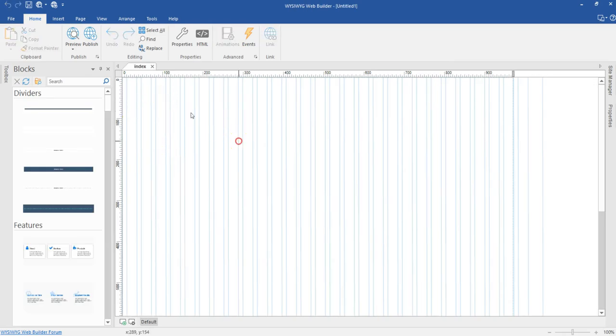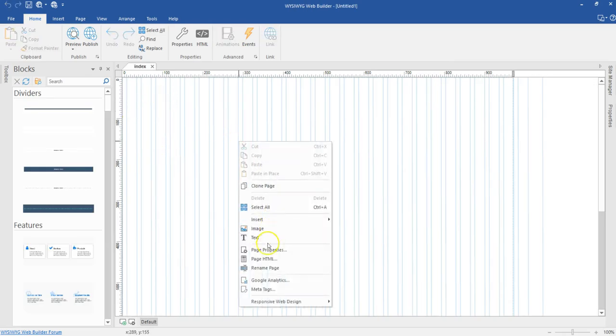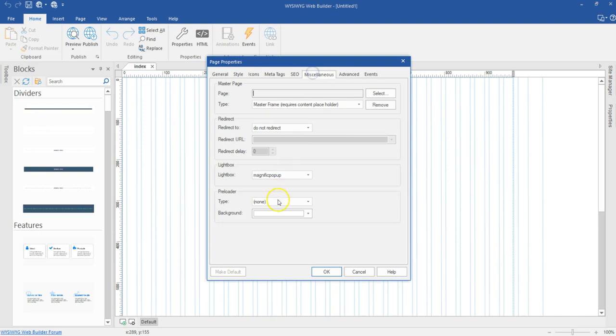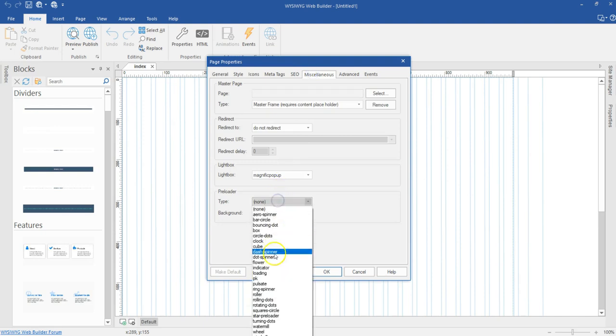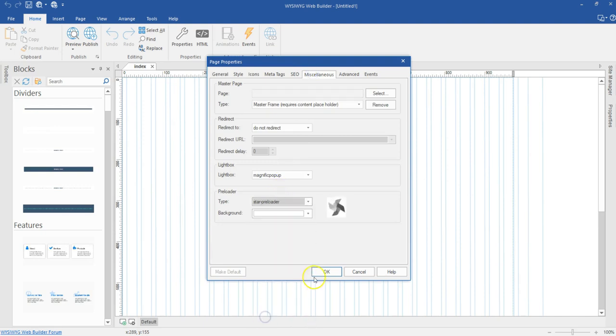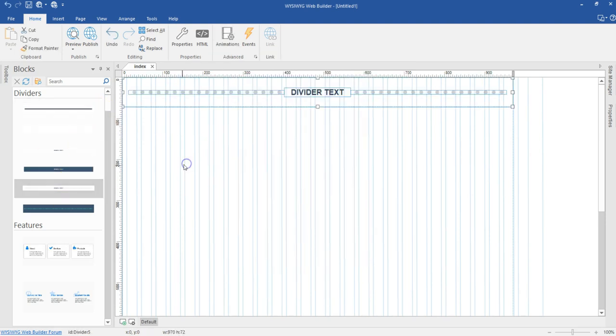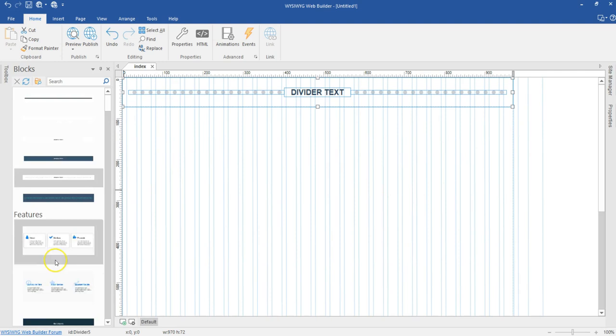So I have it open. Let me come to my page properties and then come to miscellaneous. And then let me see if I can find. So I have my star preloader in here, just like as you can see it here. And then once I have it done, I'm added to my project.